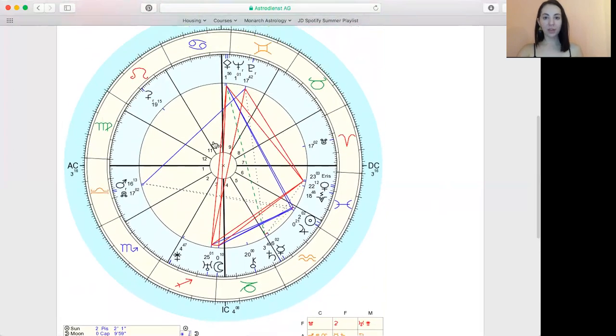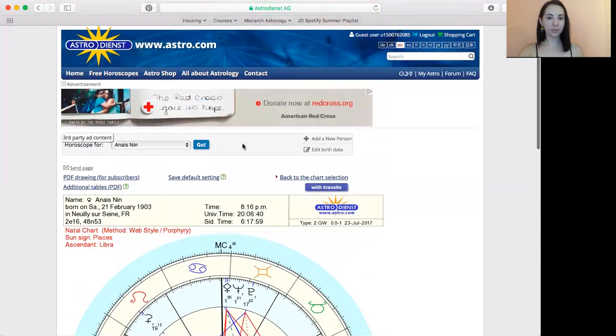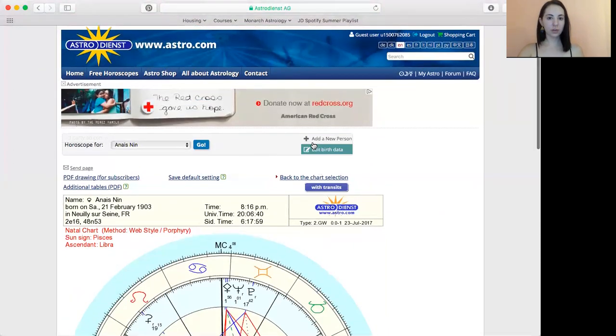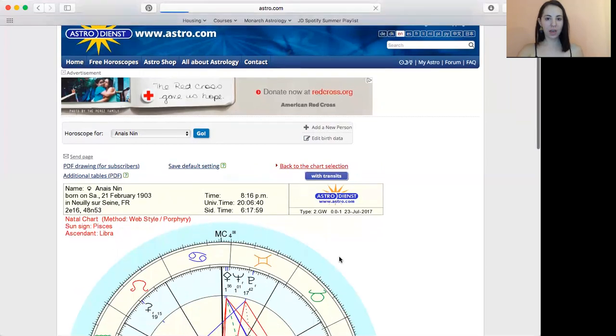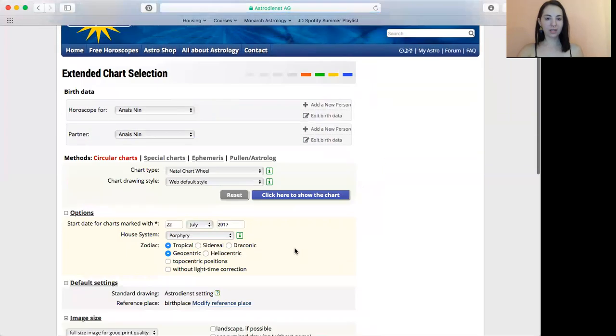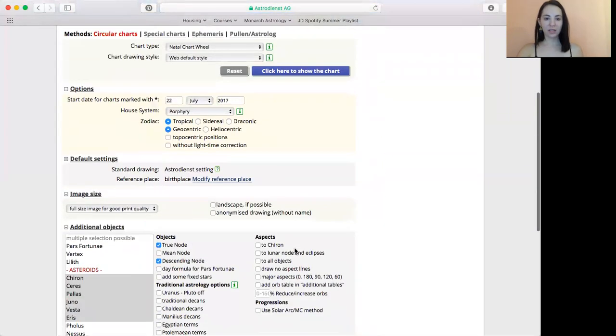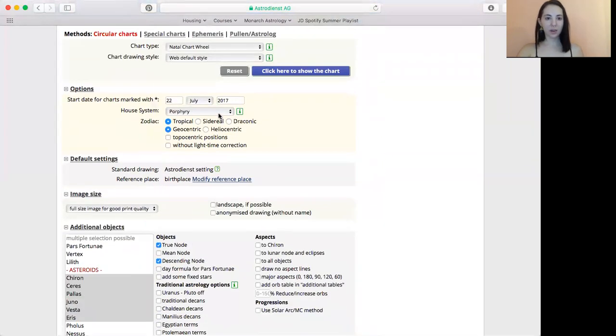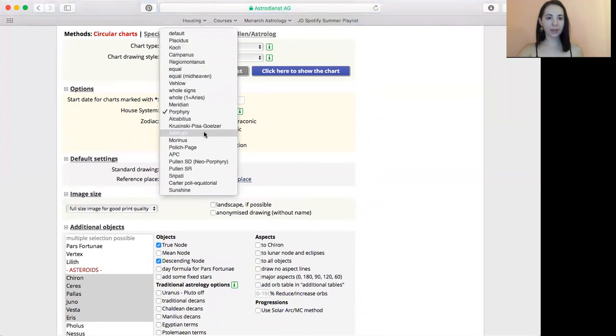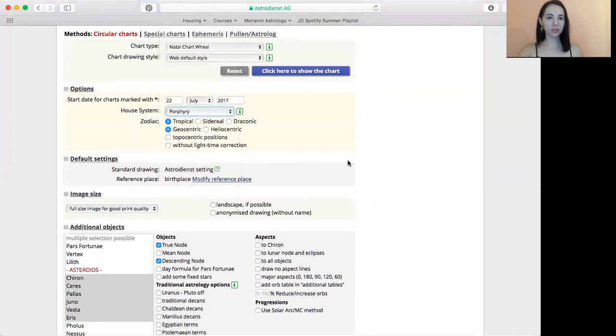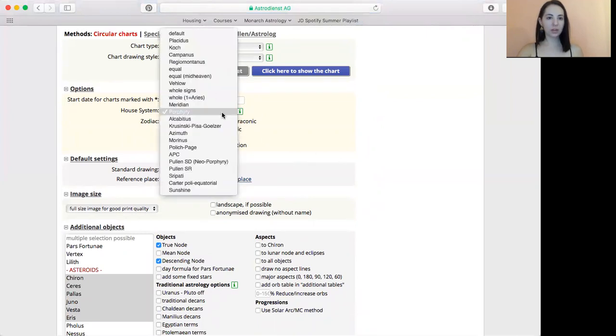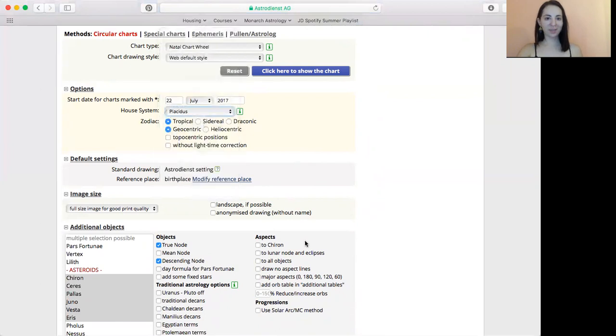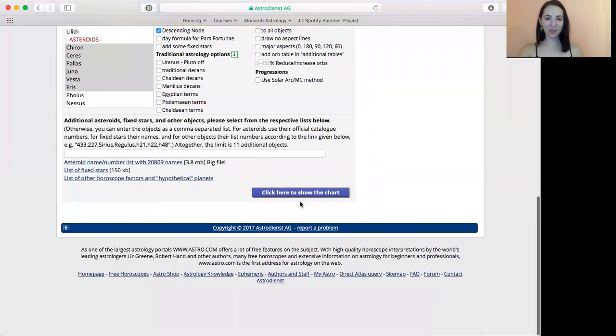Anyway, if we had looked this up in Placidus, some of the house placements might shift a little bit, so we can go back to the chart selection and edit it from here. If we want to go back to Placidus, which is the default. Or, yeah, Placidus right here.